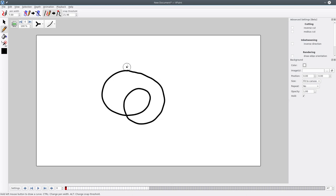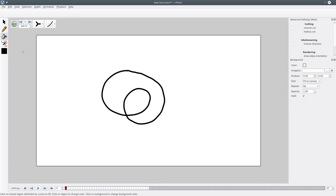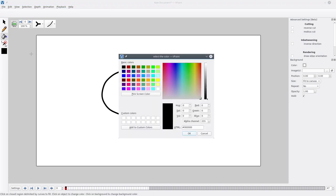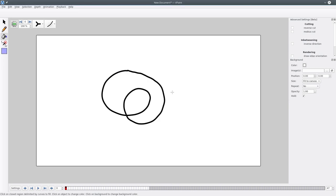Once you have this loop, you just use the paint bucket tool with a different color and click here to fill this area with the selected color.